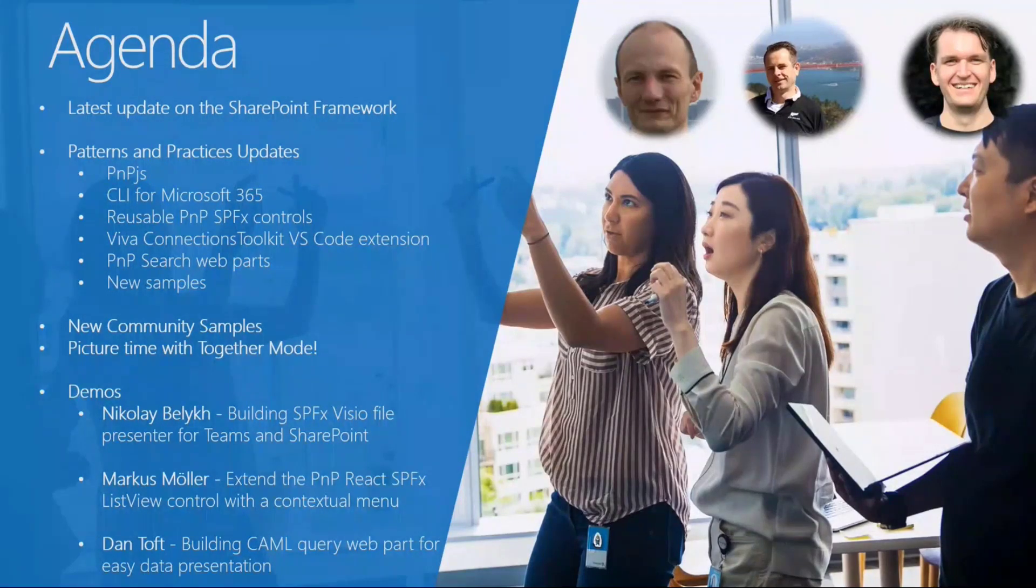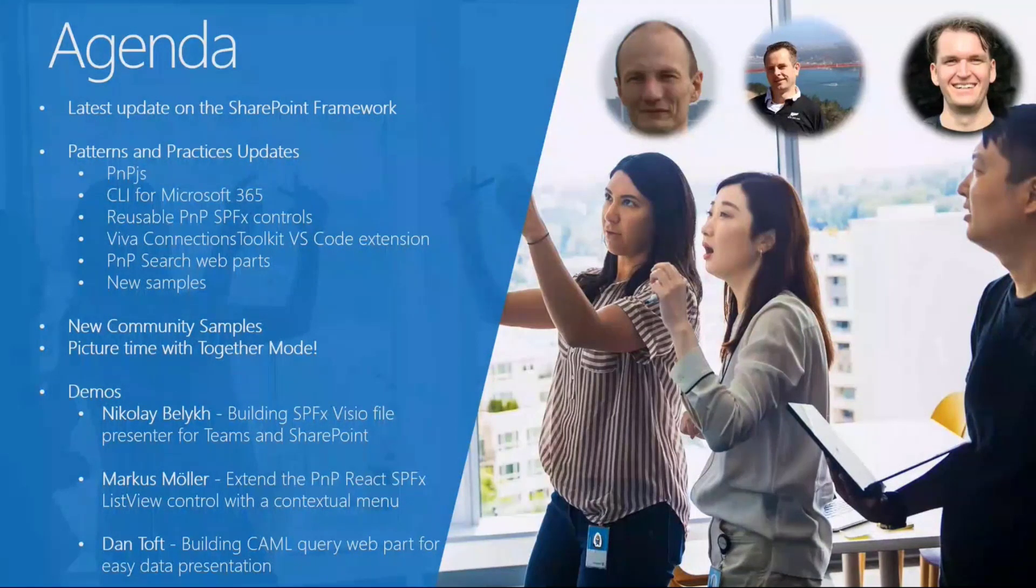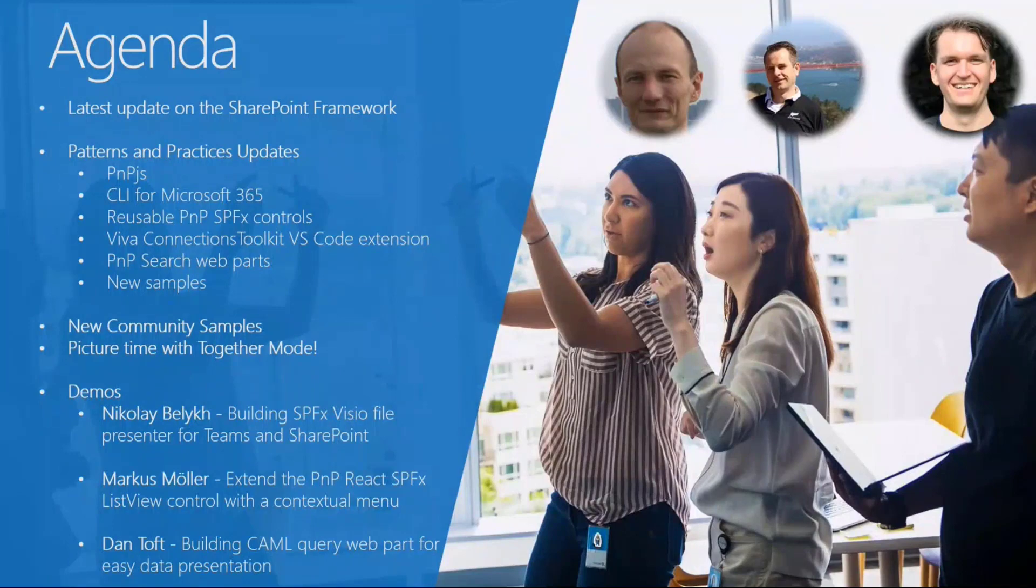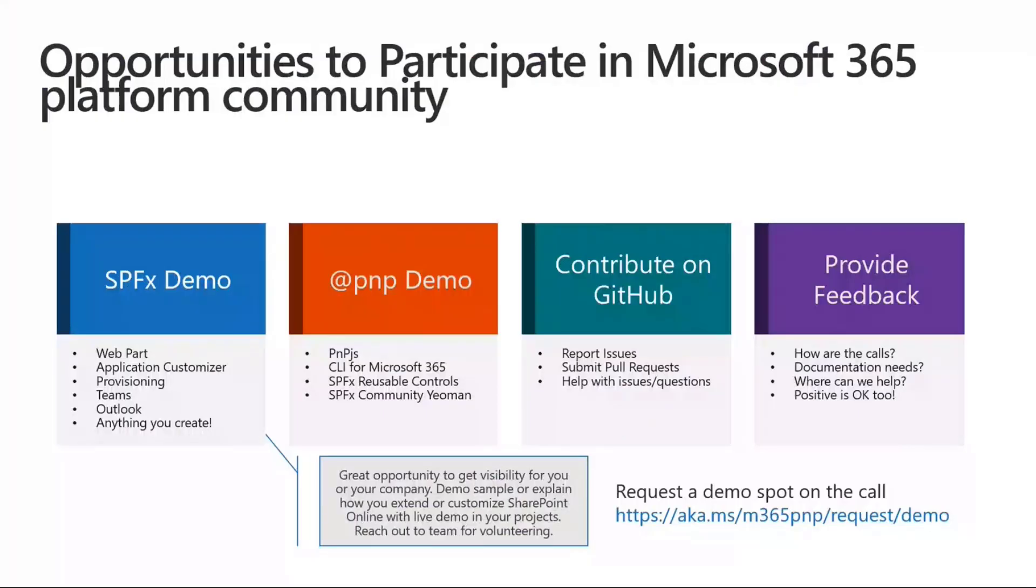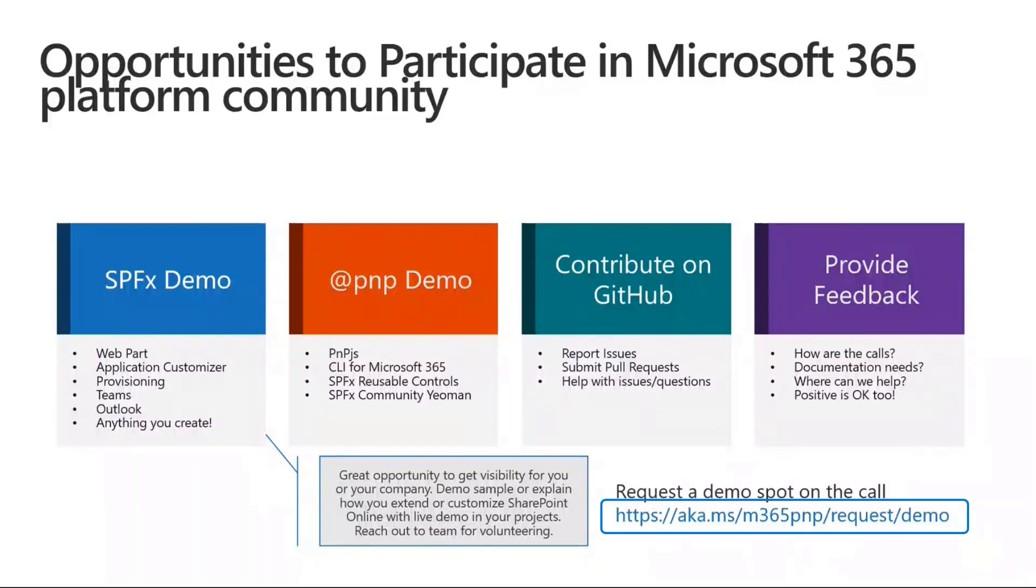Then we will move to three great demos, one from Nikolai, one from Marcus Muller, and one from Dan Toft. So first of all, let's start digging into the community project. And let me share with you that anyone can contribute to the Microsoft 365 community. You can do it by providing demos in these community calls. And if you want to do that, you can go to aka.ms/M365PnP request demo, and you can fill a form and request to provide a demo.